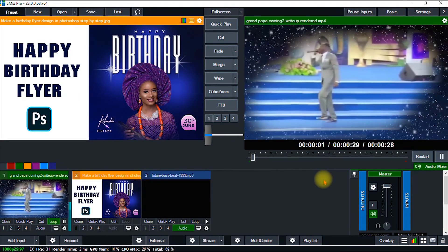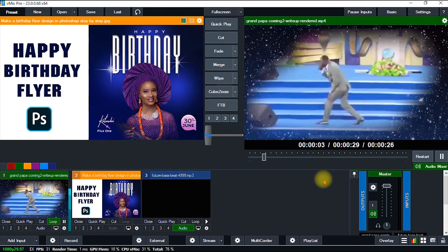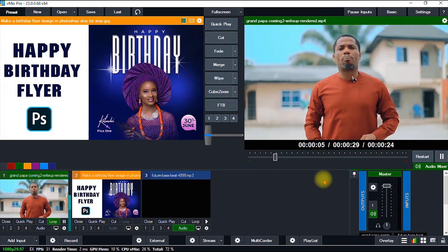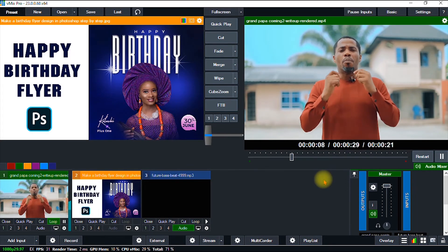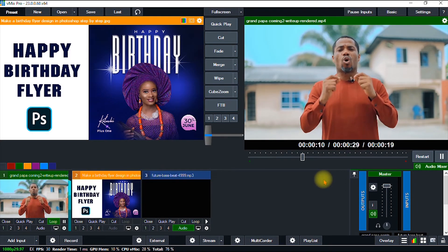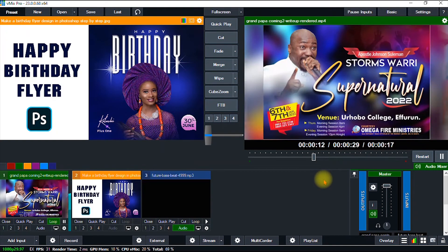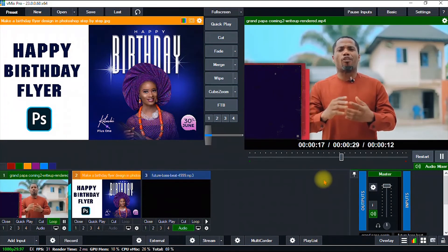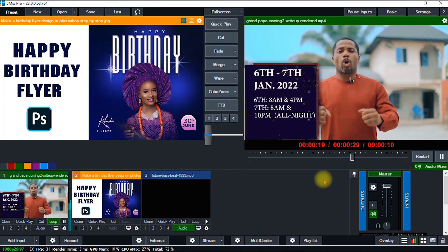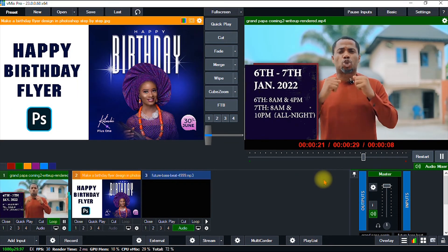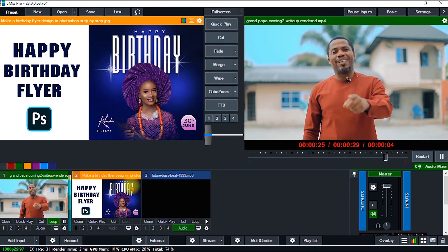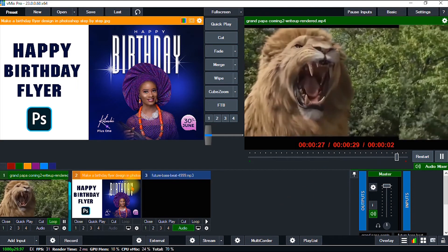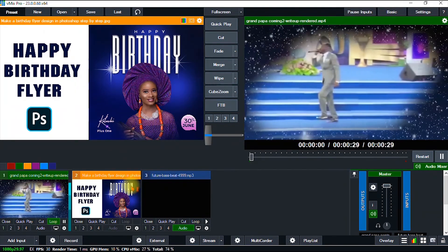One more tip: I'm going to show you how to add a color bar to your transmission in vMix. Why do you need to add a color bar? Sometimes before you go live, you can add the color bar to inform your audience that you're about to go live. Also, when the transmission is over, you can use the color bar to end your stream and inform your audience that the transmission is successfully over. To add it, go once again to Add Input.